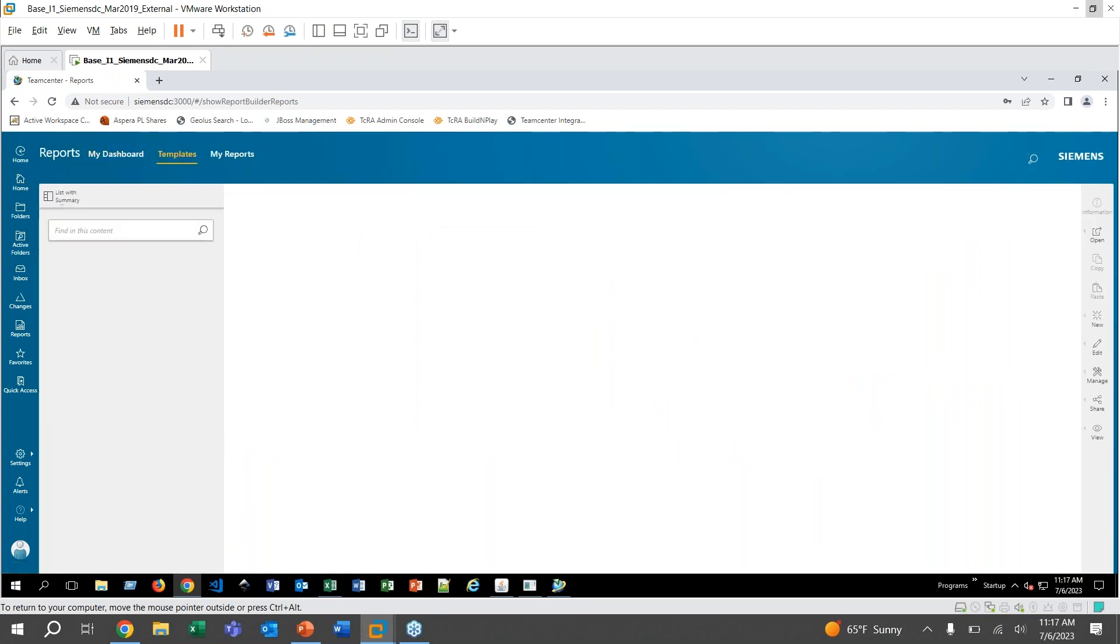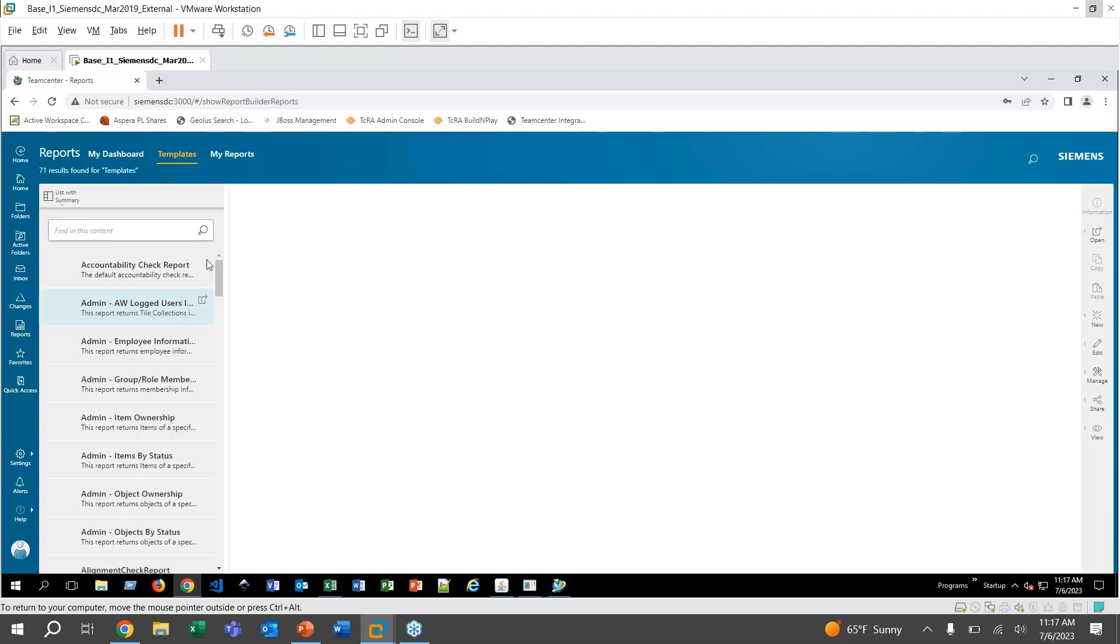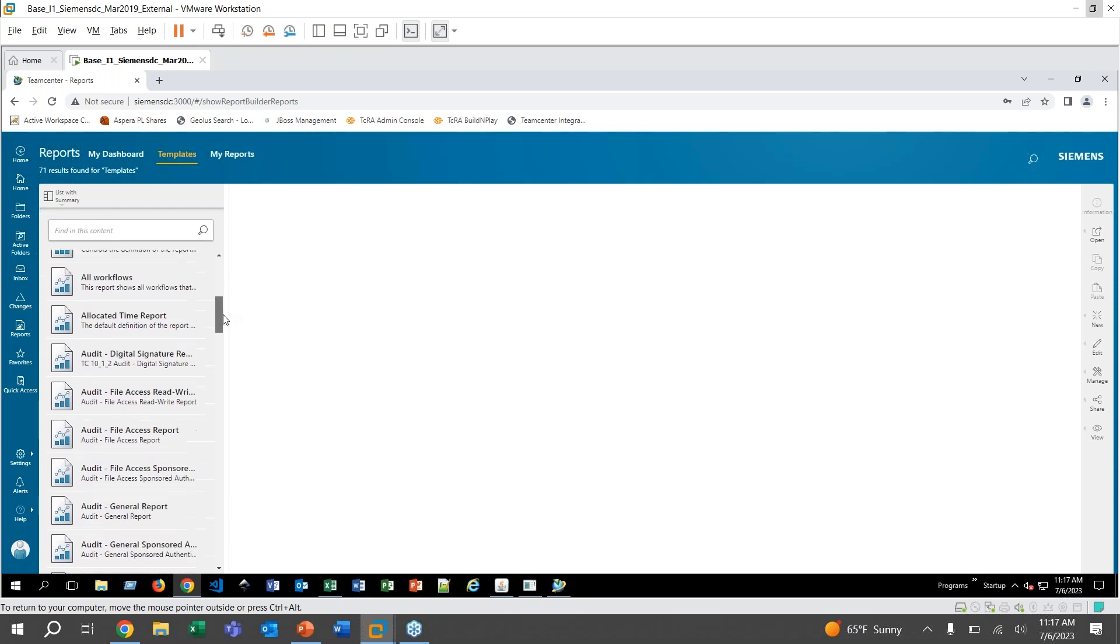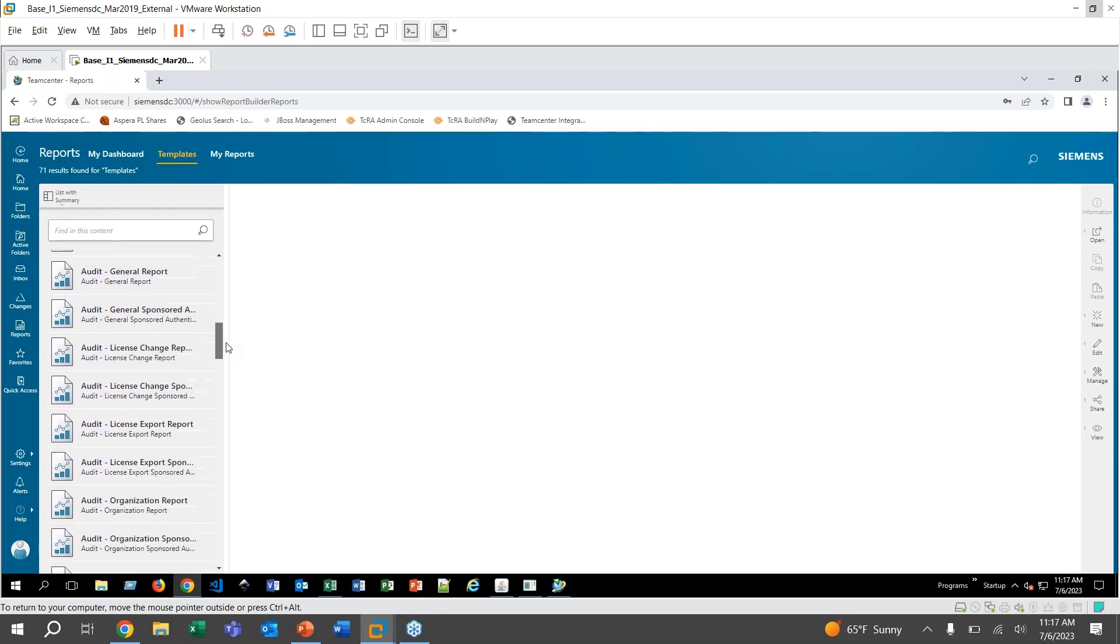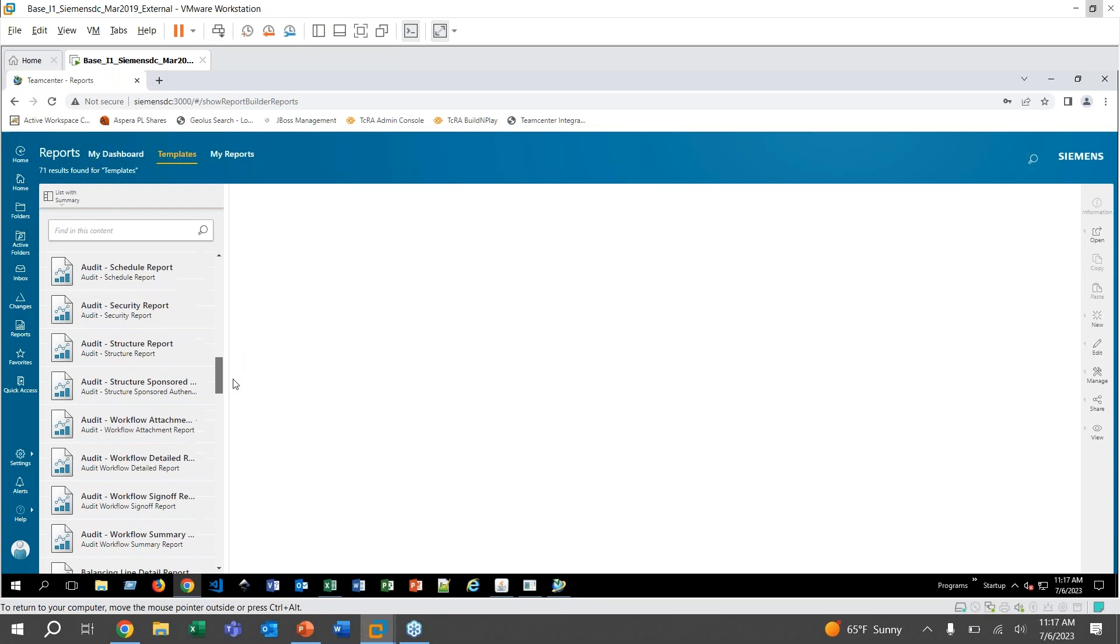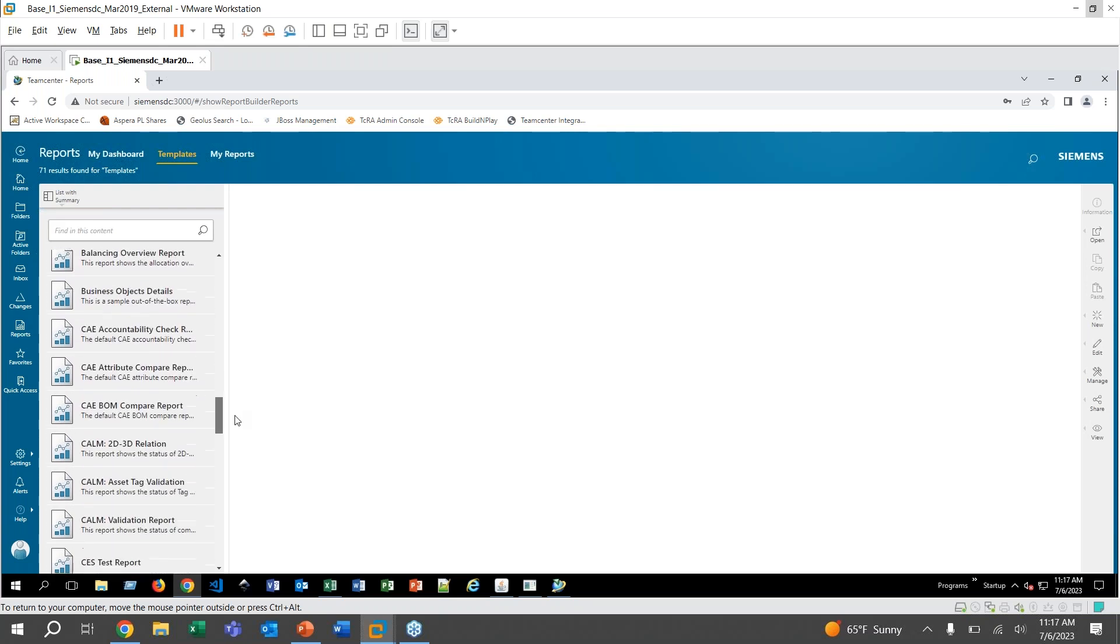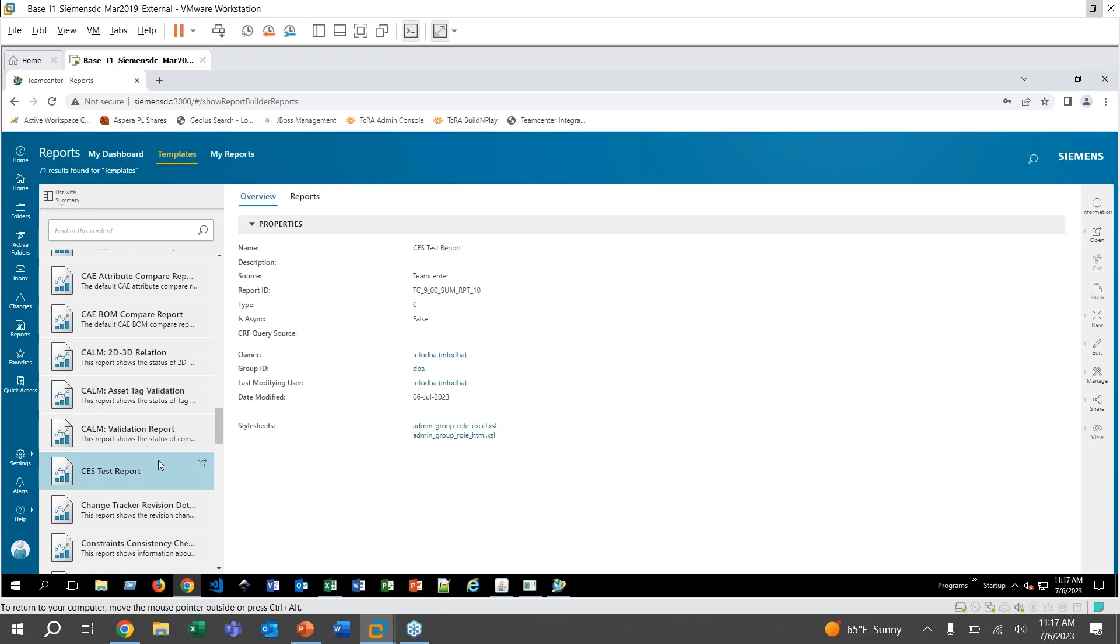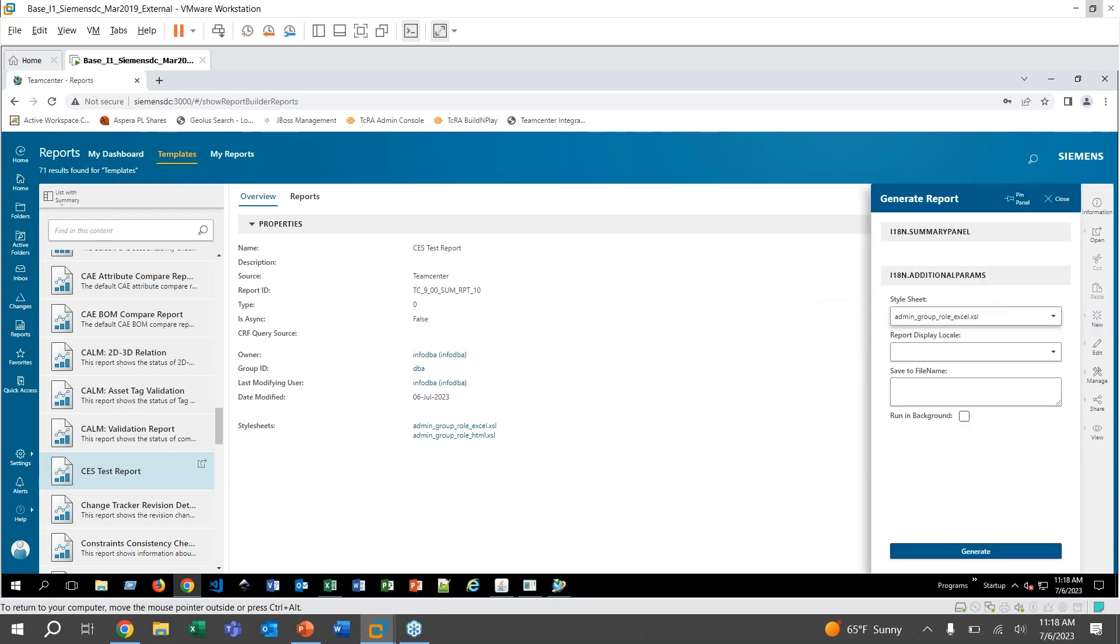I'm going to go ahead and click on Templates, which will take us to the page that has, like in the rich client, all of those different templates to go off of for reports. And I should be able to find the one that we've just created down here as Test Report. Great. And then on the right hand side, go ahead and click New.